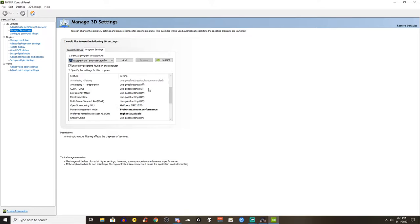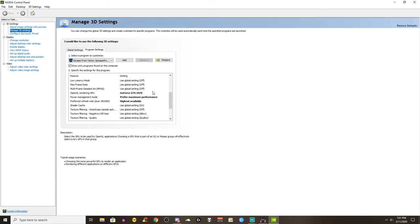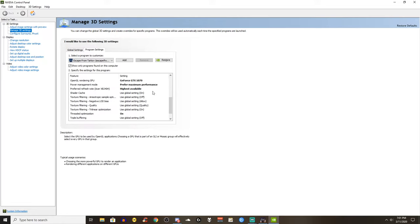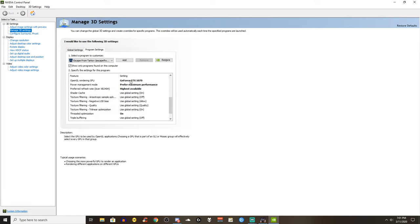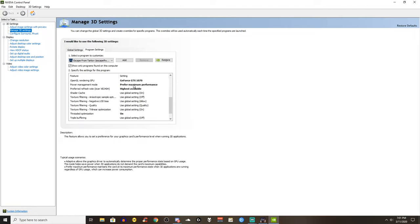Once you do that change the rendering GPU from auto to your dedicated GPU, in my case it's GTX 1070. Set the power management mode to prefer maximum performance and preferred refresh rate of your monitor if you have that option to highest available.